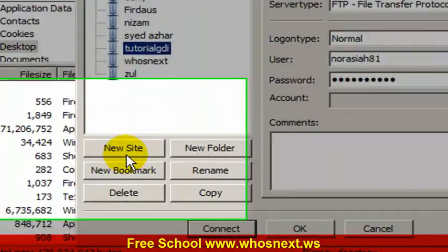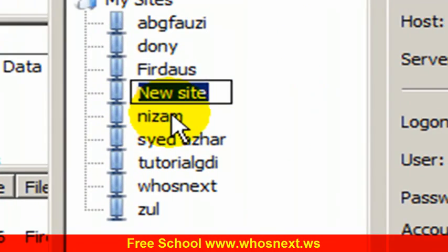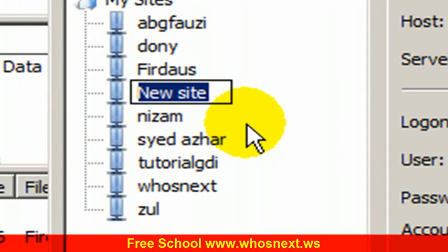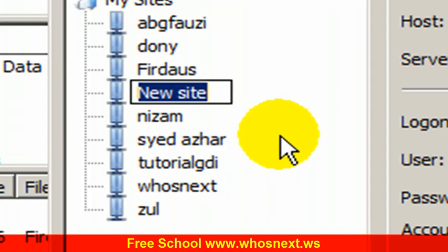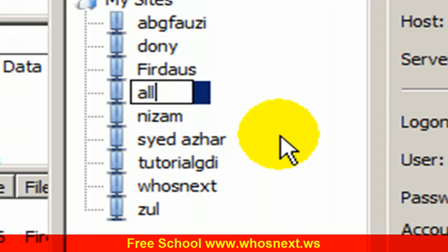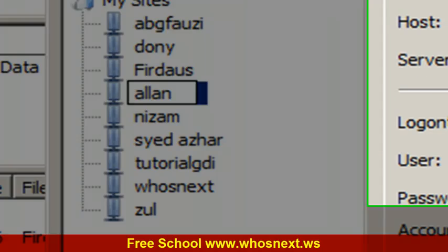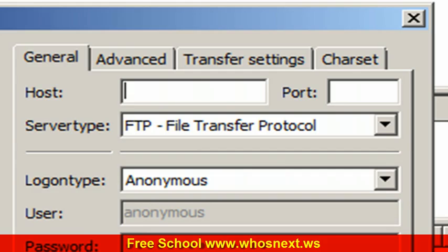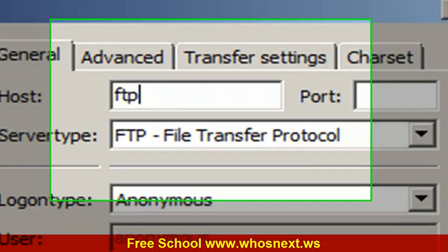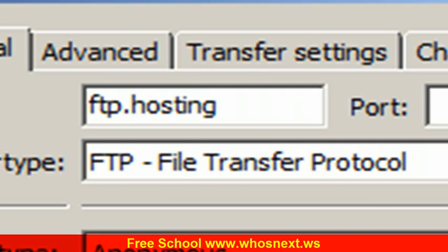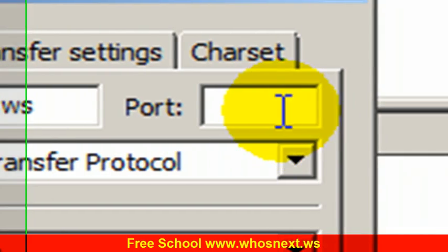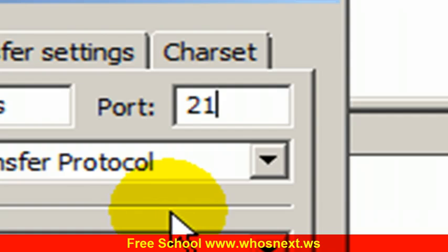For the first time, you need to click new site. At new site, you can enter anything to identify this is your hosting setting. Let's say I put my name, Ellen. At the host here, for GDI host address, you need to type ftp.hosting.ws. At the port you need to write down 21.